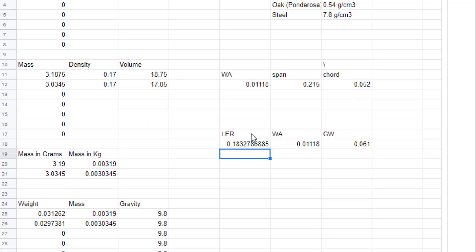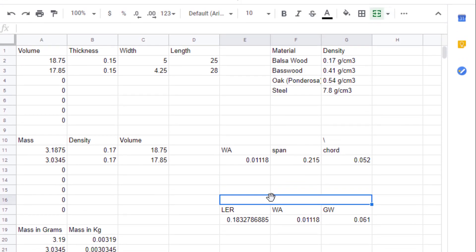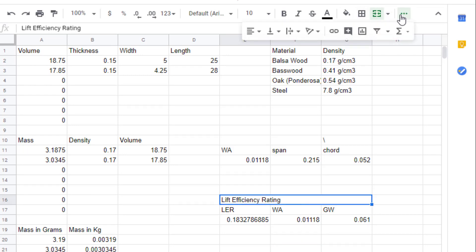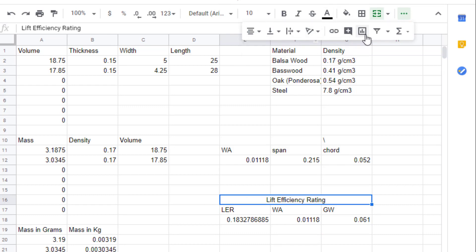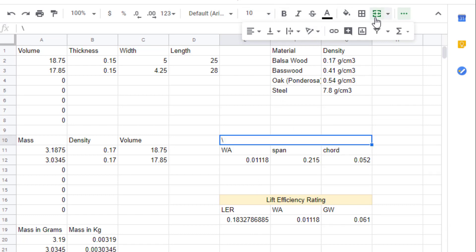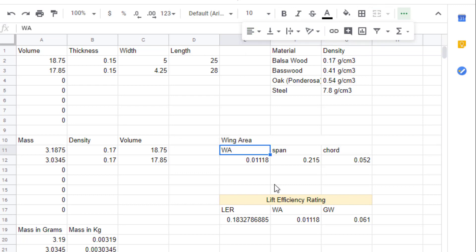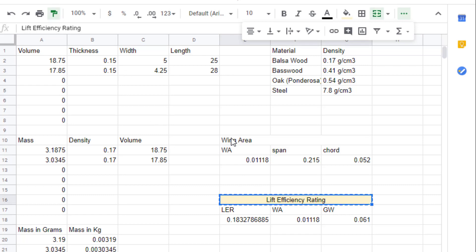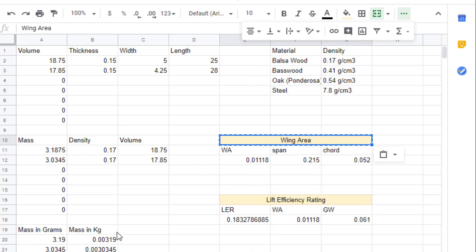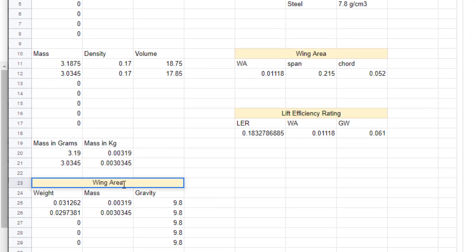When we press enter, the lift efficiency rating for that fictitious wing would be 0.18. Let's make this look a little more spiffy by taking those three cells and merging them, typing in 'lift efficiency rating,' and centering it. I'm also going to fill it in with a light color so it's easier to find. I'll also merge and center the wing area cell, and copy this formatting down to the glider weight label as well.